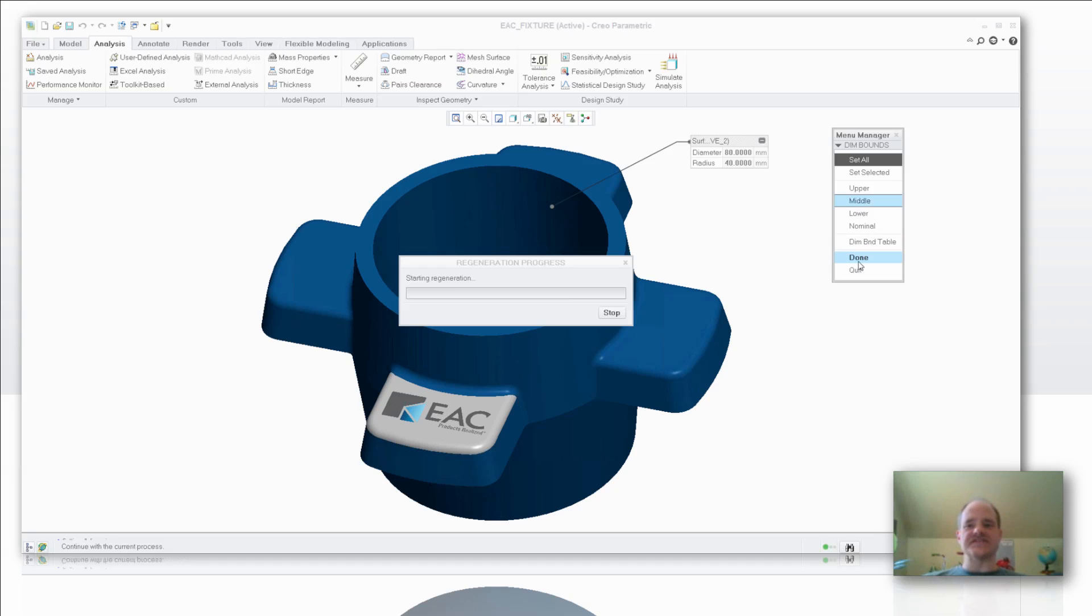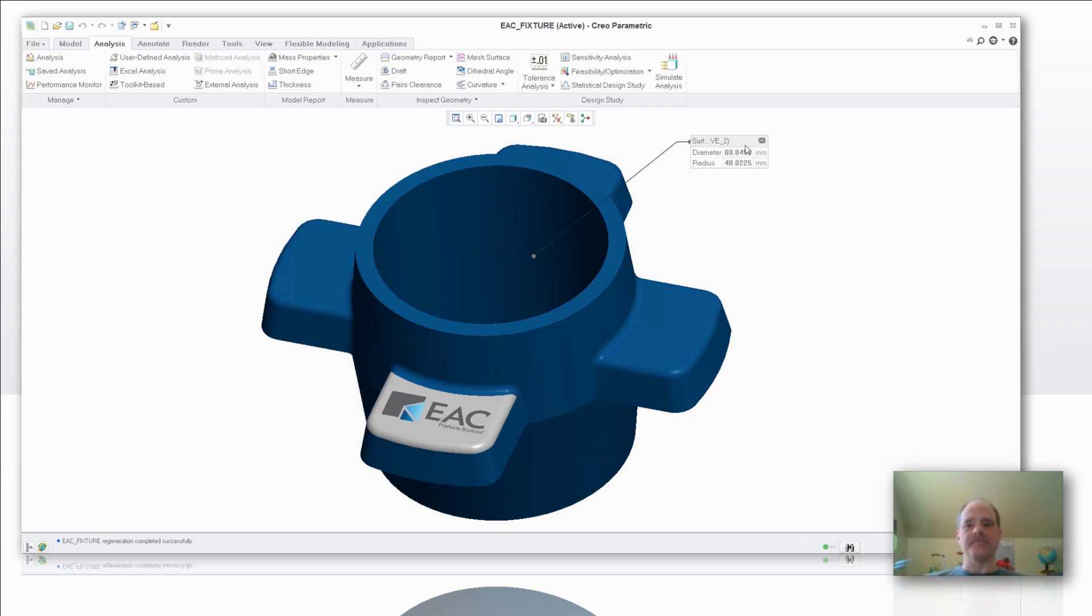Once I've got that set, I can just say I'm done. You'll notice that I get a regeneration of the part model. Now, take a look at that measurement that I've got up here. You'll notice now that that diameter of my geometry is actually set right smack dab in the middle of that unilateral tolerance.